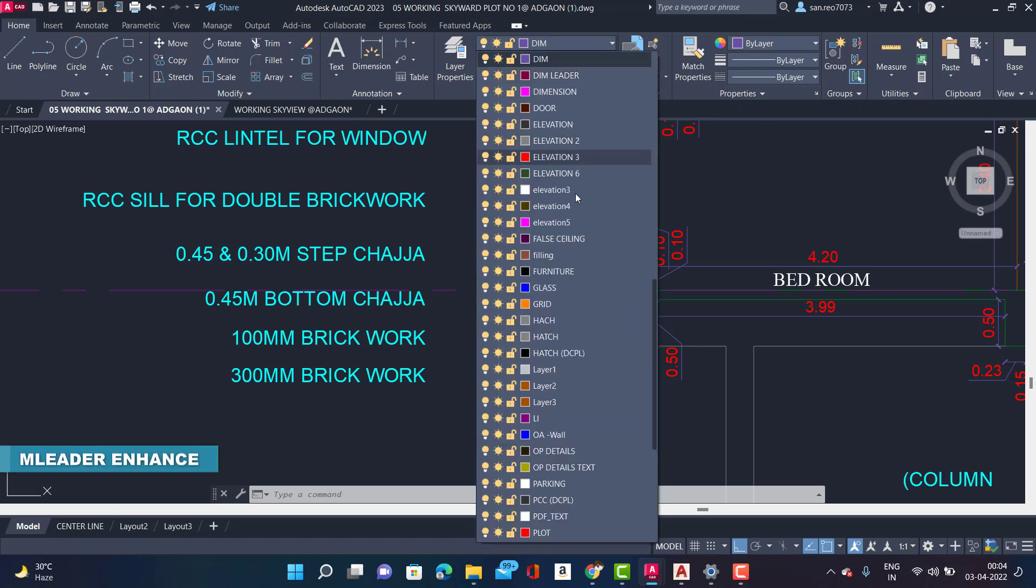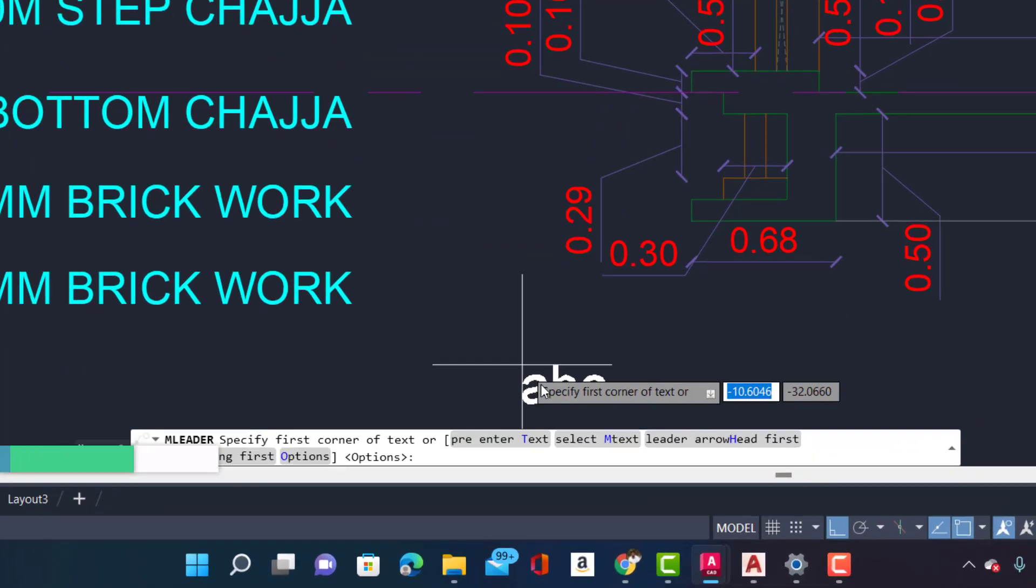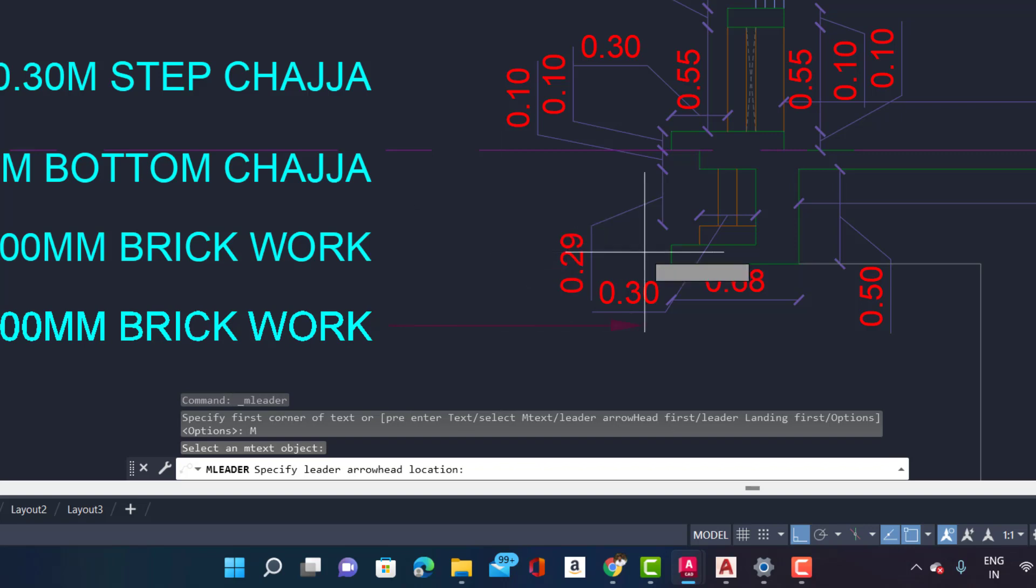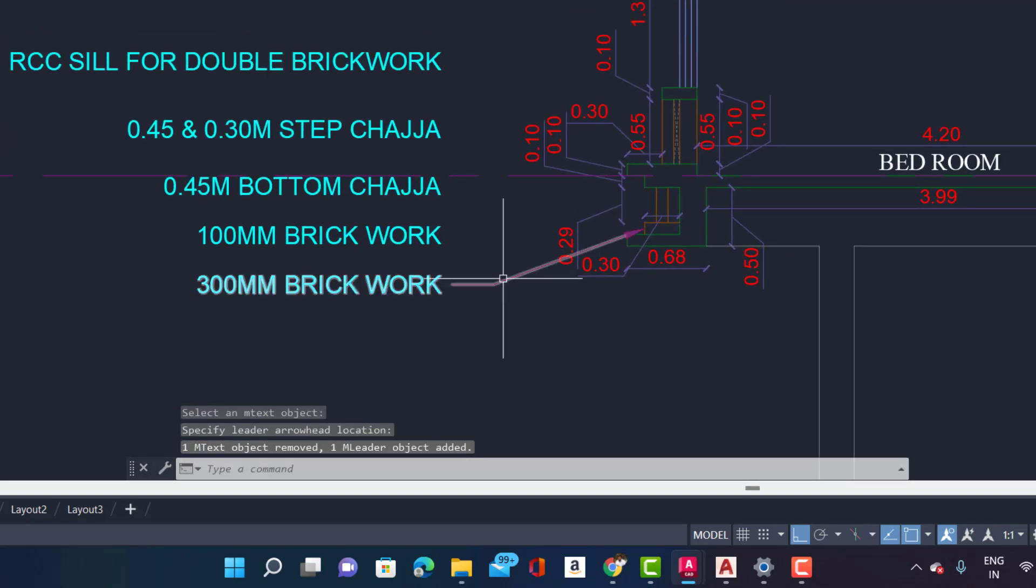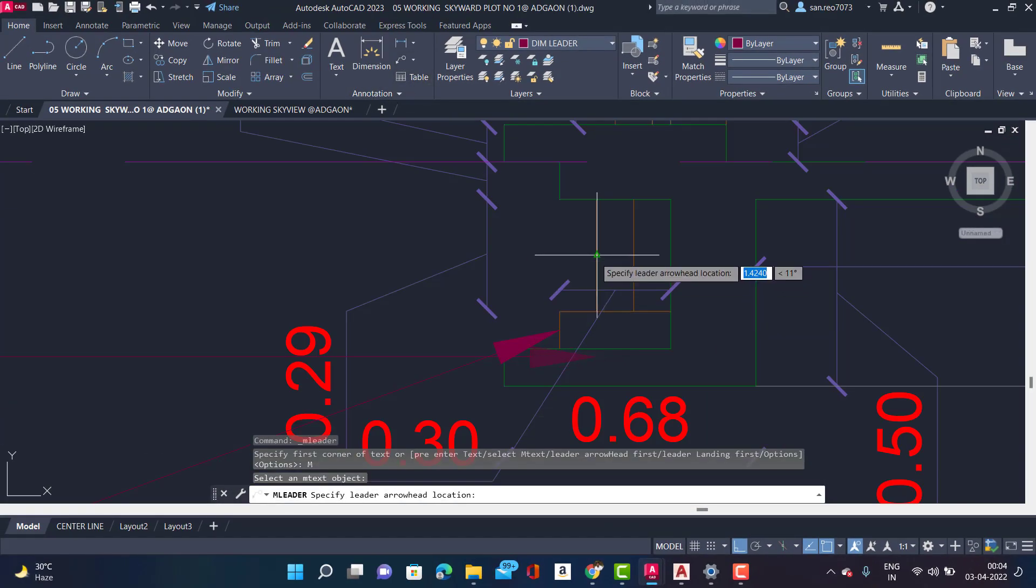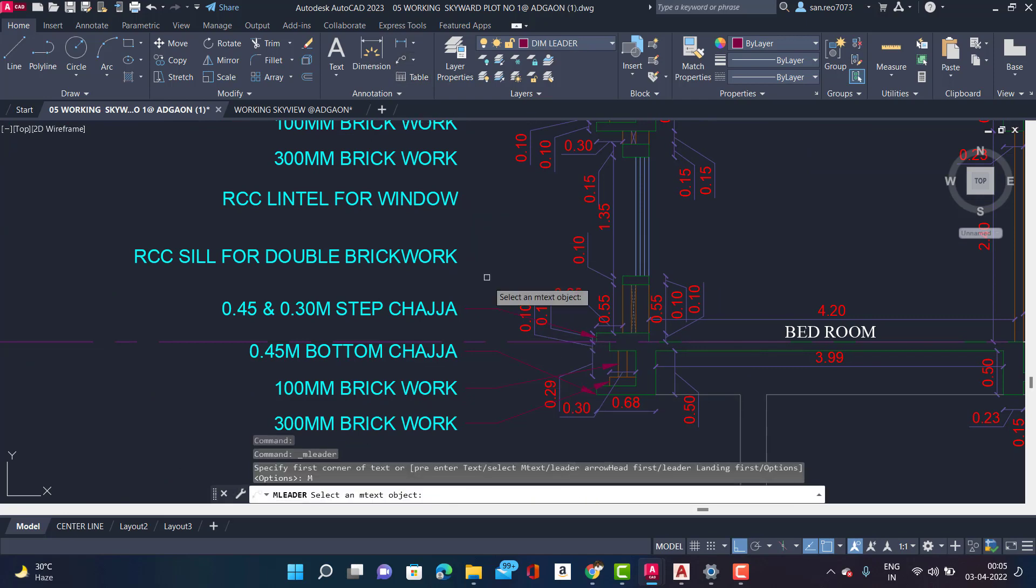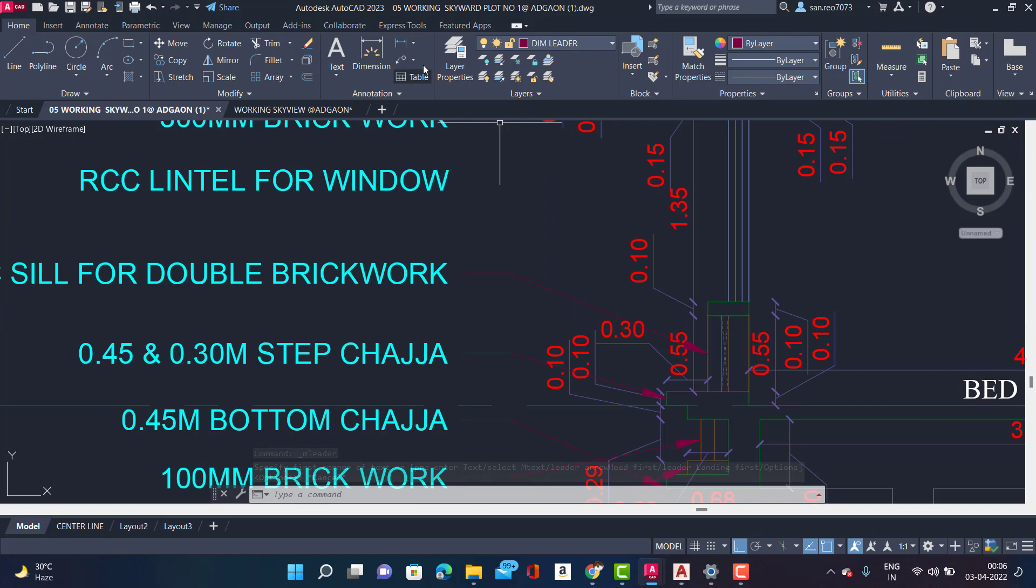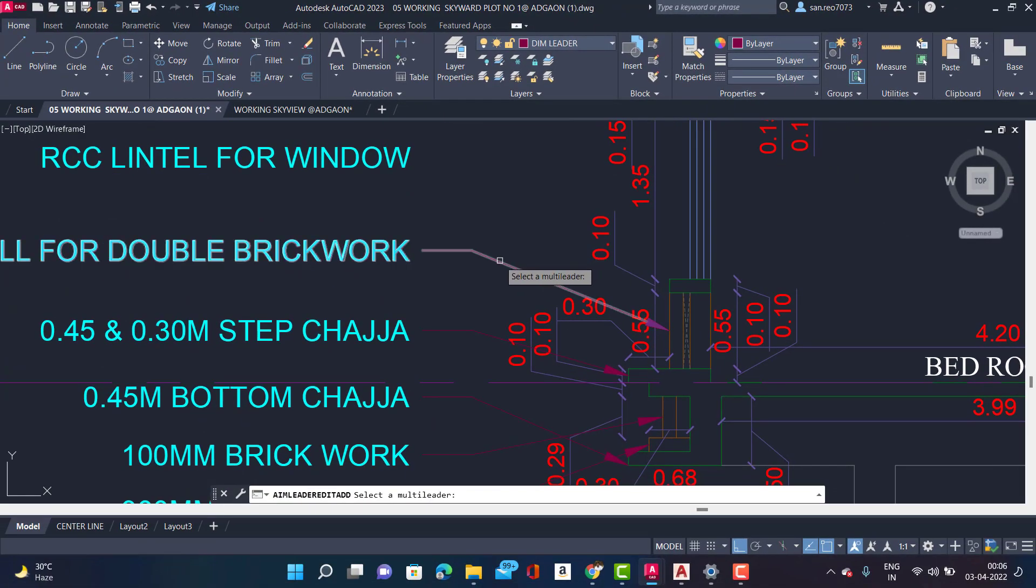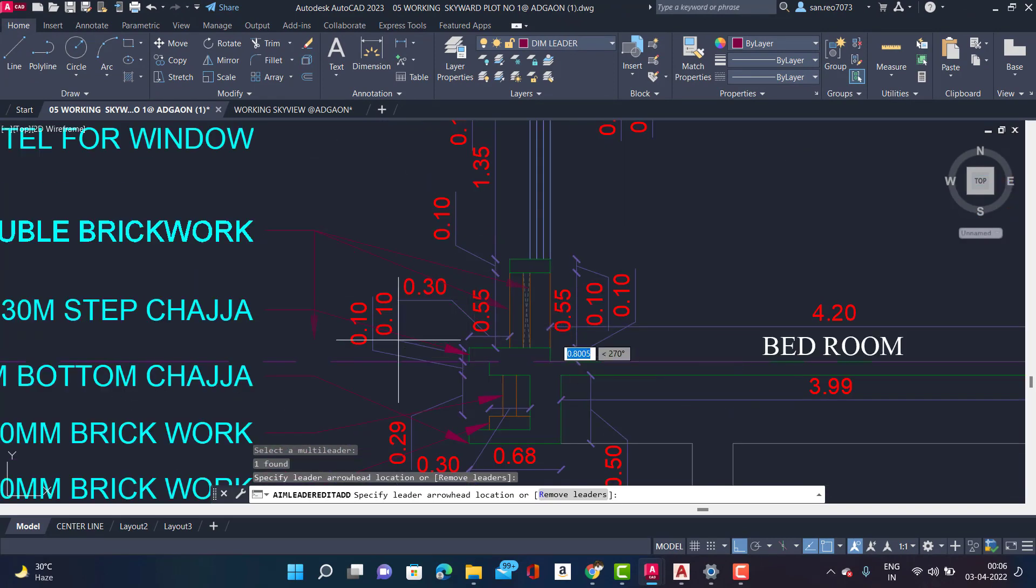Next is Multileader Enhancements. The multileader command now has an option to select an existing multiline text object to use for the new leader. But make sure if your multileader style has a default text value, the multiline text option is not available. Your text must be multiline text. Also there is one more option available, which makes it easier to add a new leader to a previous one.